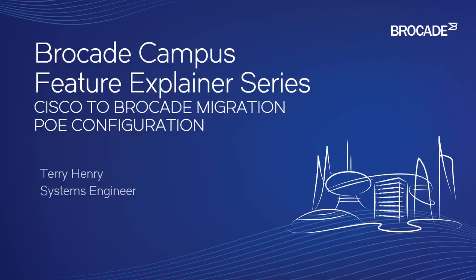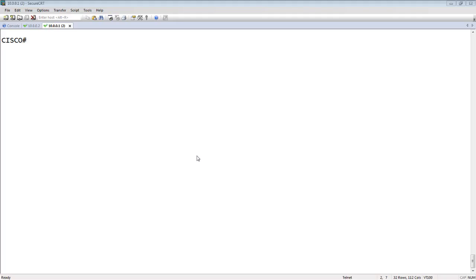We're talking about Power over Ethernet, and you'll see that the Power over Ethernet configuration is very similar between the two. And then we'll look at some show commands to verify that.